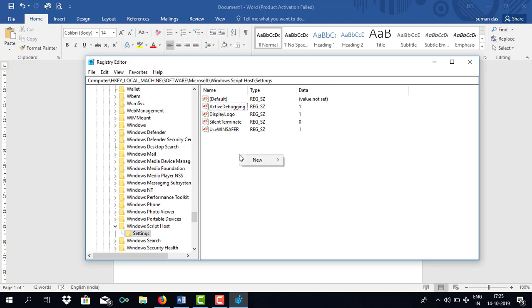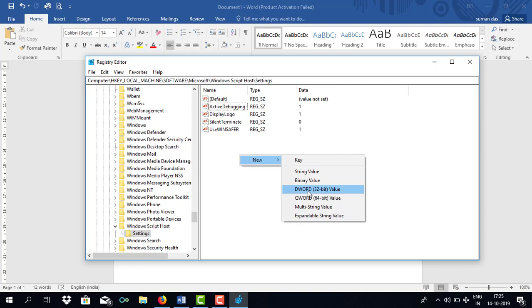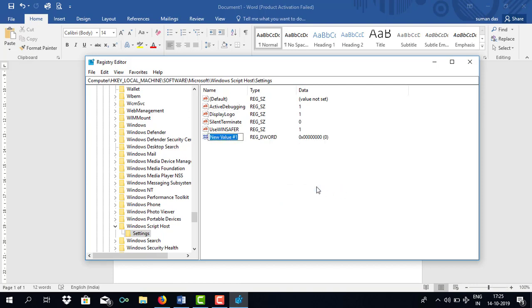Right click on your computer mouse. Click on new. Click on DWORD 32 bit value. And now type in enabled.